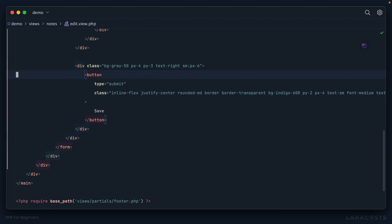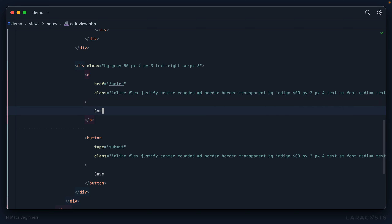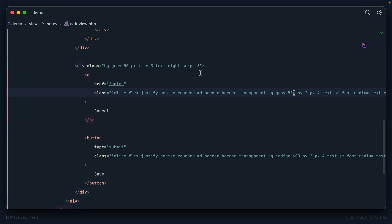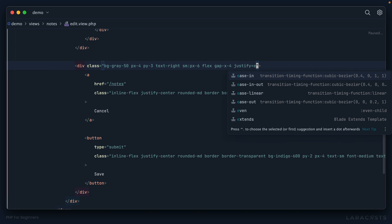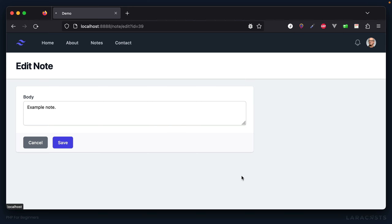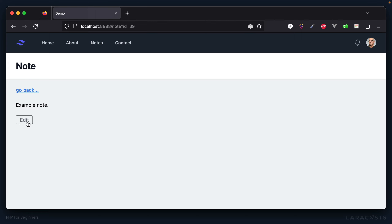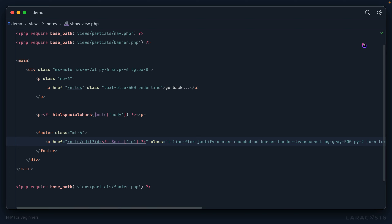I'll duplicate the submit button, swap it to an anchor tag pointing back to all notes, label it 'Cancel', and change the background to gray-500. I'll also add flexbox with justify-end and a gap between items. Now clicking Cancel takes me back to all notes. I'll copy this consistent button styling back to the show view for consistency.